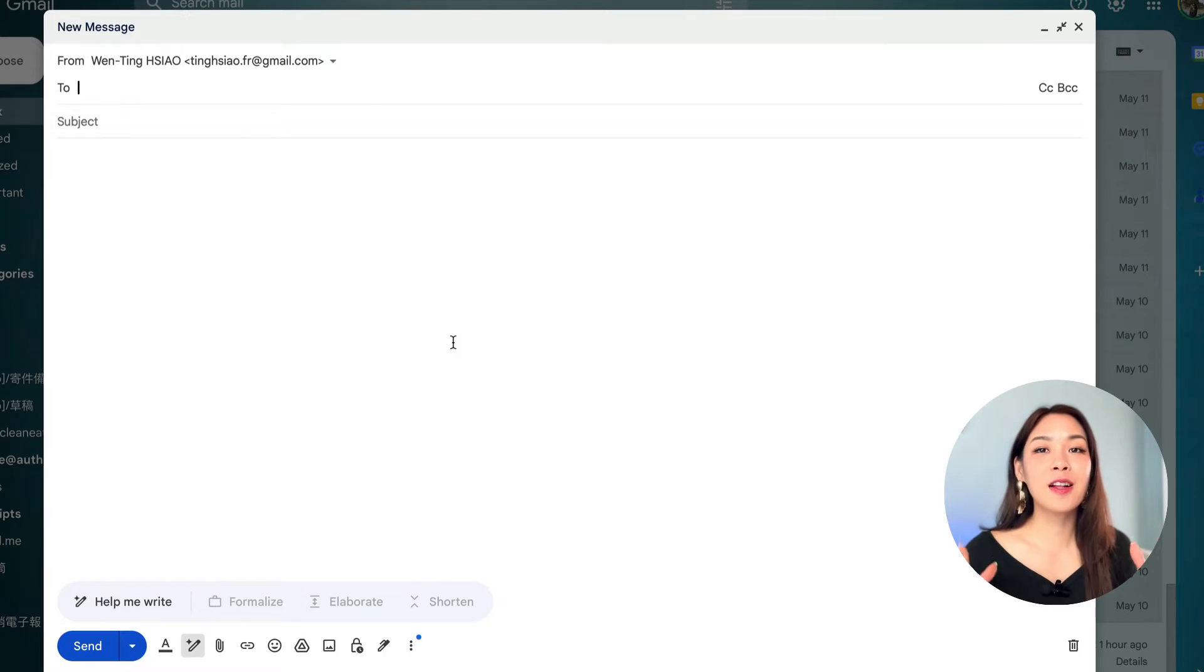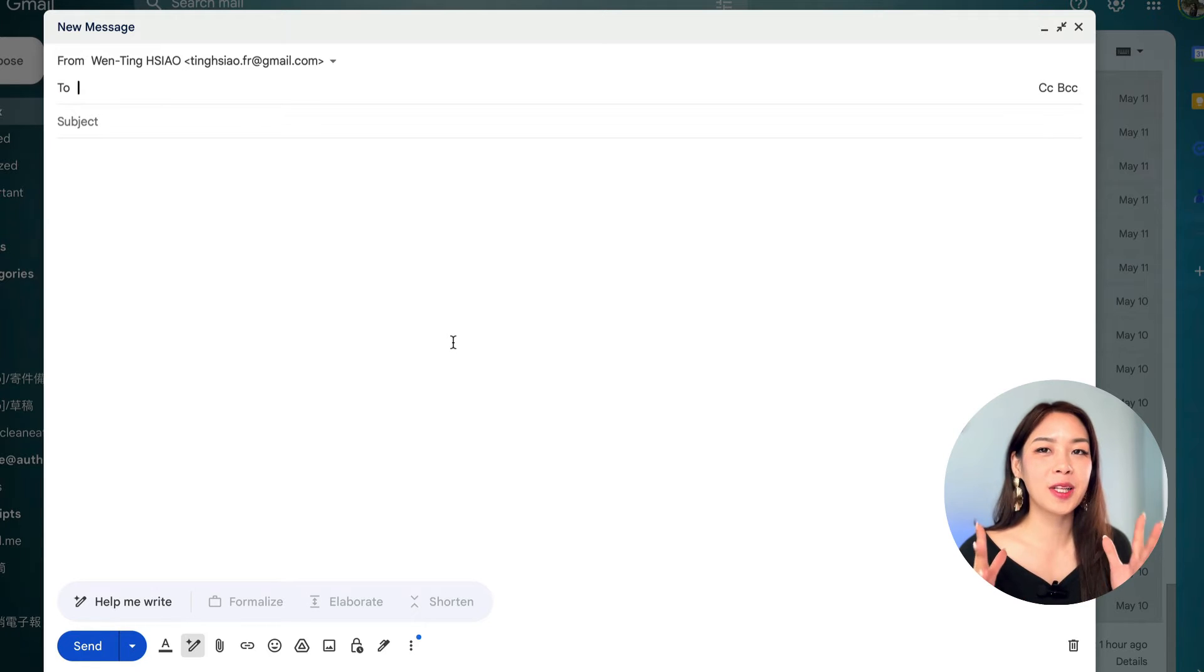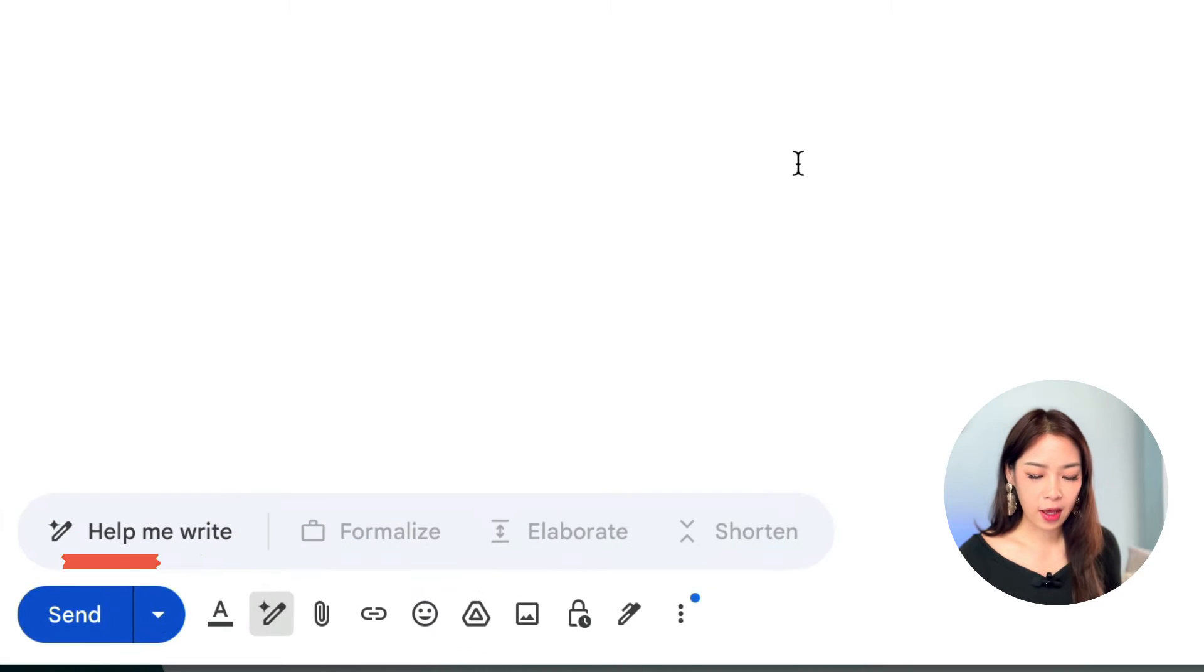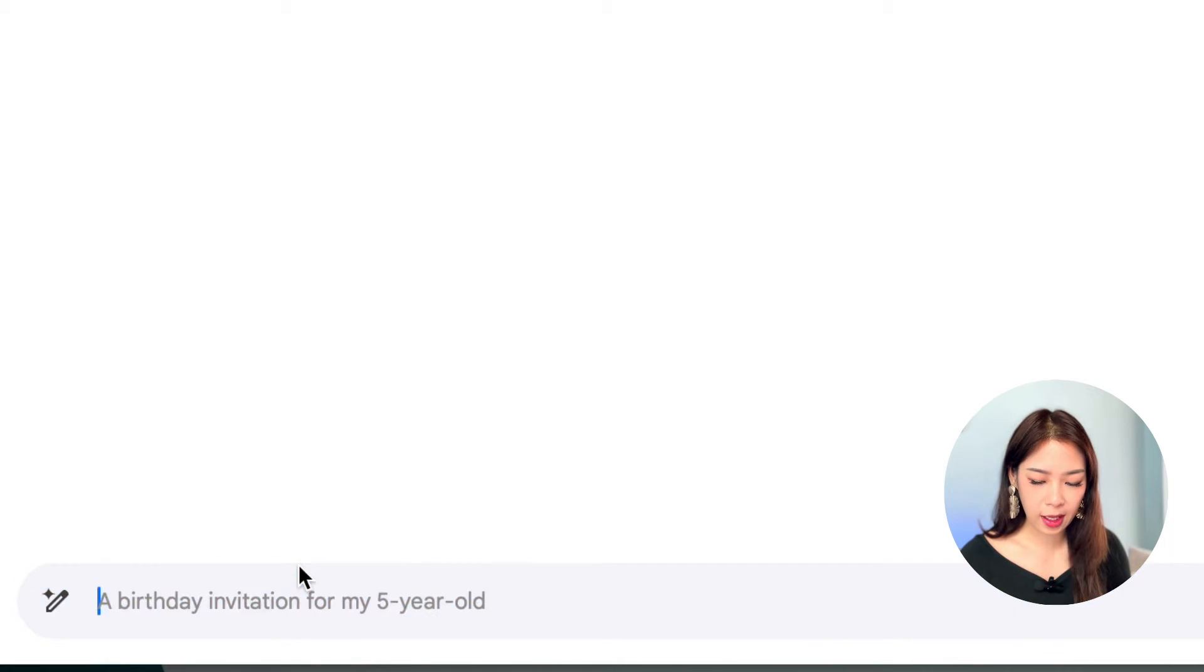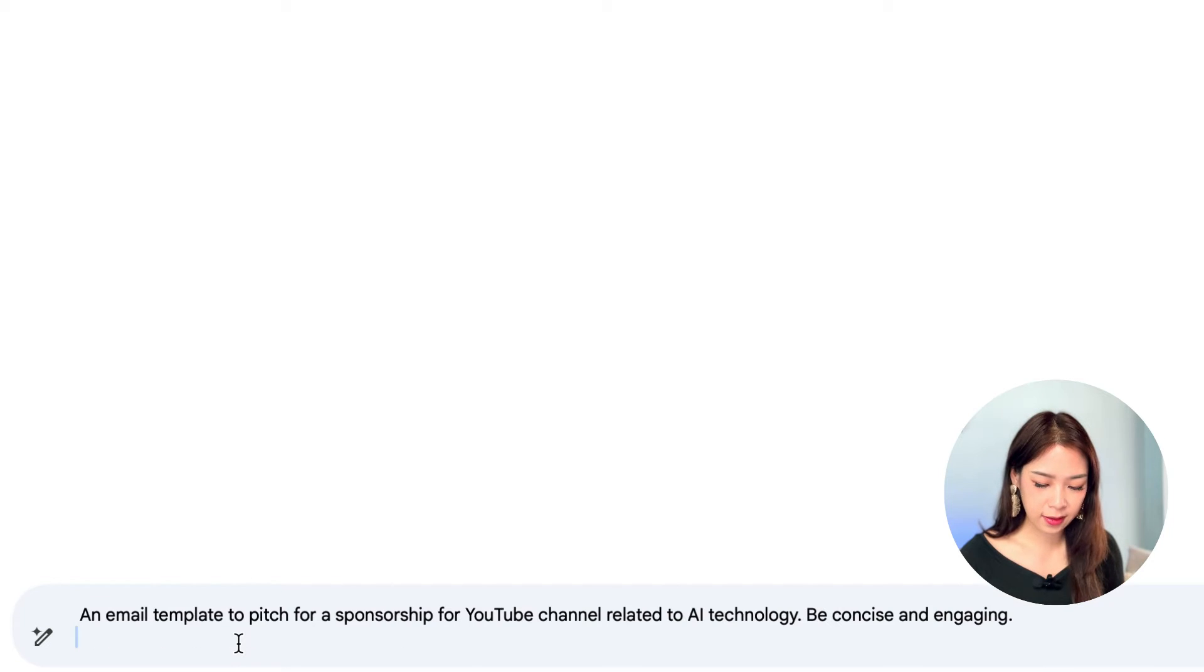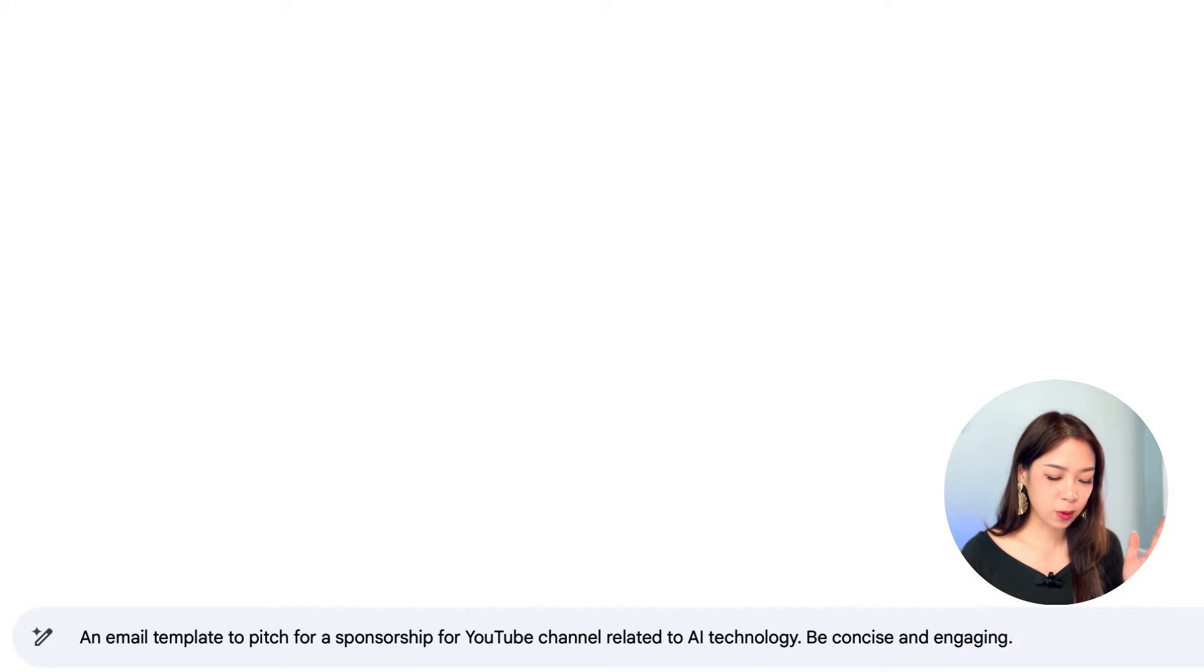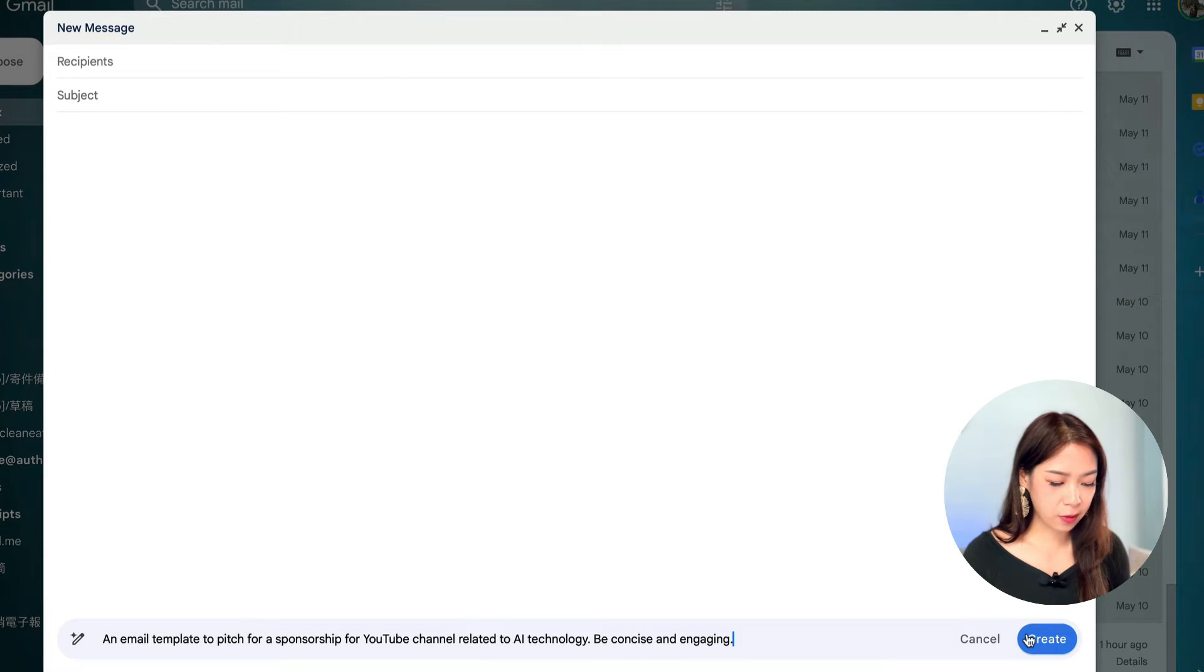First of all, let's talk about Gmail, because I believe this is the app that most people use if you're using Google services. So, let's try a prompt and see what it can help us write. Open up a new drive, and you will see this little bar here that says help me write. So, that's what we're going to do. Click on help me write, and then insert your prompt. Here, I have a prompt that says an email template to pitch for a sponsorship for YouTube channel related to AI technology. Be concise and engaging. So, hit create.